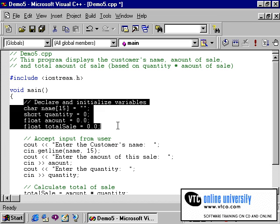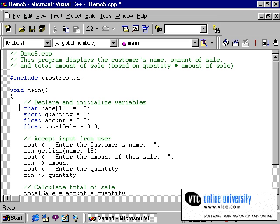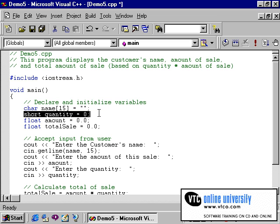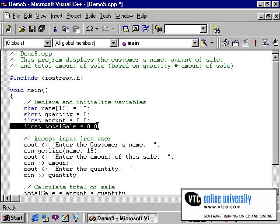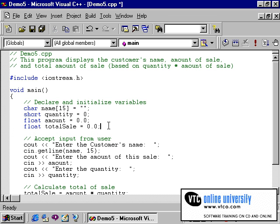The first segment of the program is to declare and initialize variables. In this program there are four variables: one is a string variable which is called name, a short integer called quantity, and two floats — one for amount and one for total sale. As you can see, each have been initialized to zero, and in the case of the string variable, it is initialized to a blank space, or a null string.